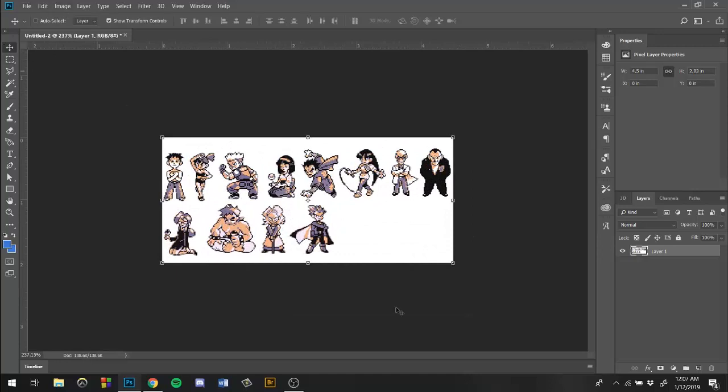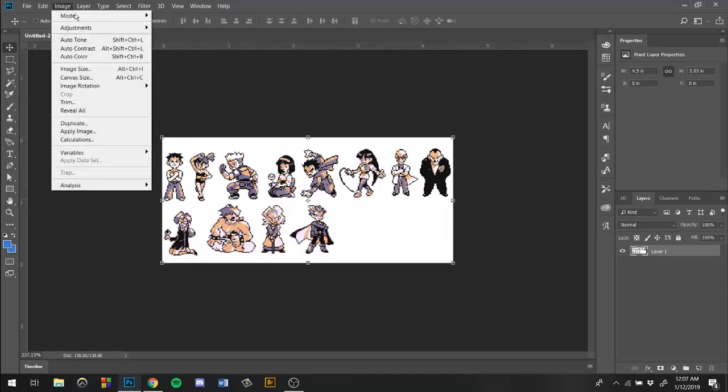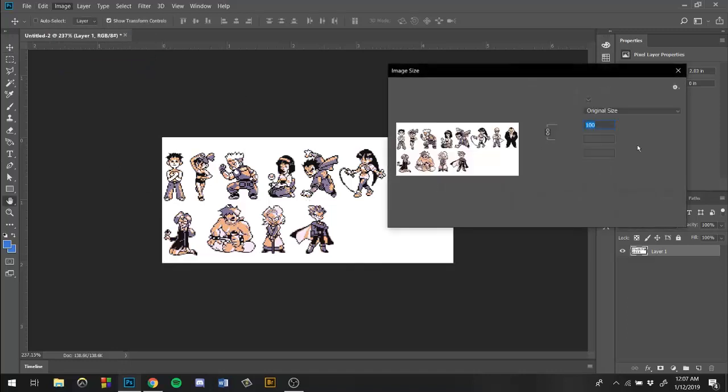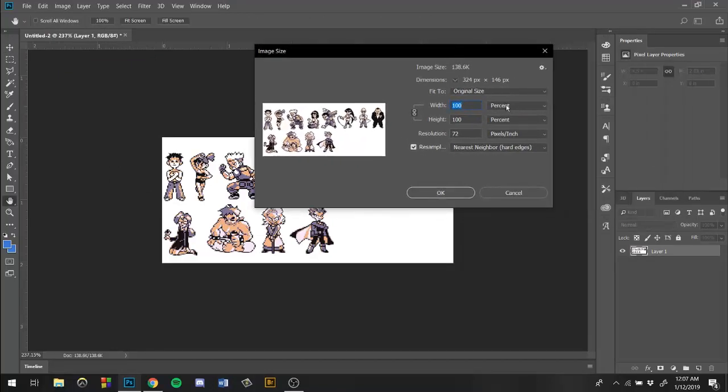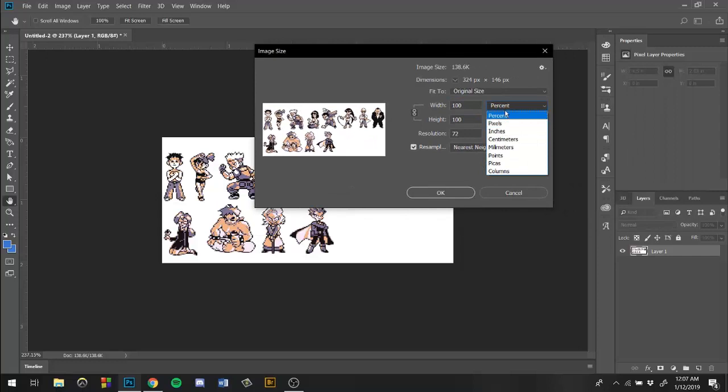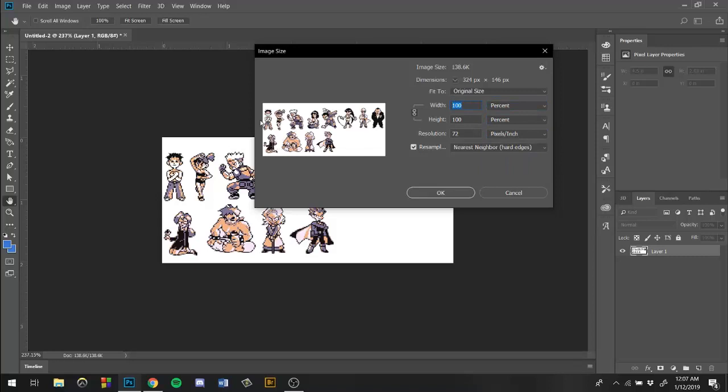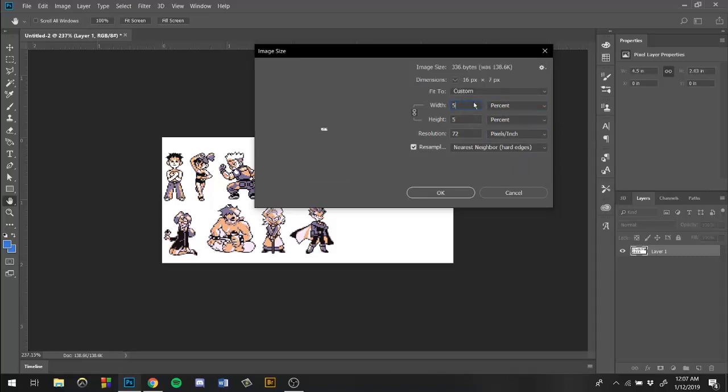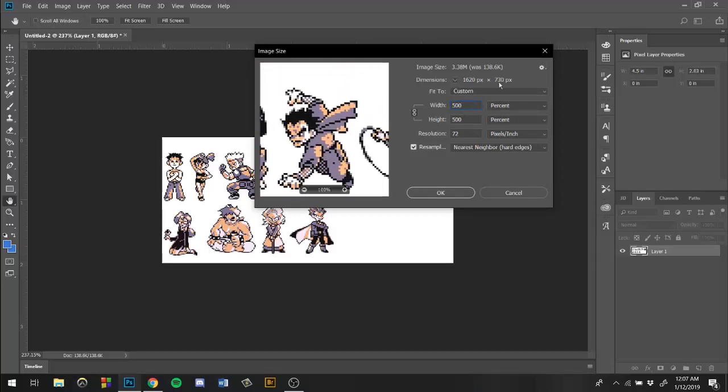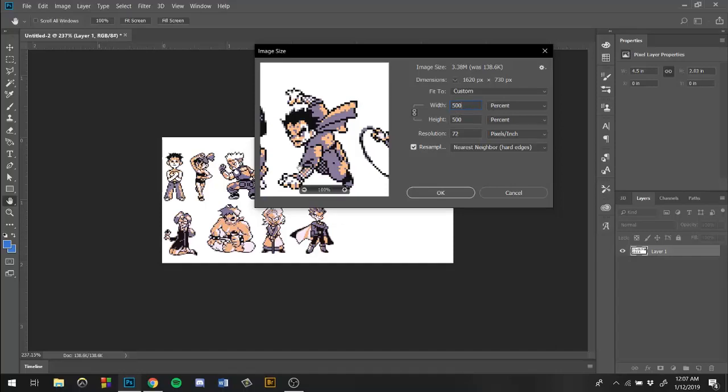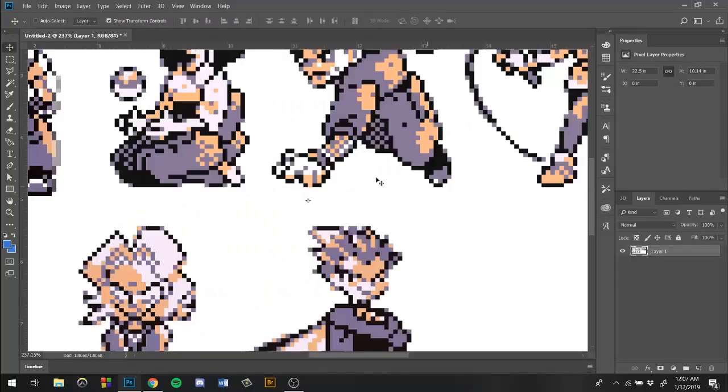So I'm gonna give you guys a quick tutorial on how to do that. What we're gonna do is go to Image and then go to Image Size. Right here, I think the default is either pixels or inches. We're gonna change it to percent. So what I'm gonna do is, let's say these are pretty small, so I want them like five times the original size. We're gonna click on 500. So that's gonna take our image from whatever it was to 1620 by 730, which is pretty good.